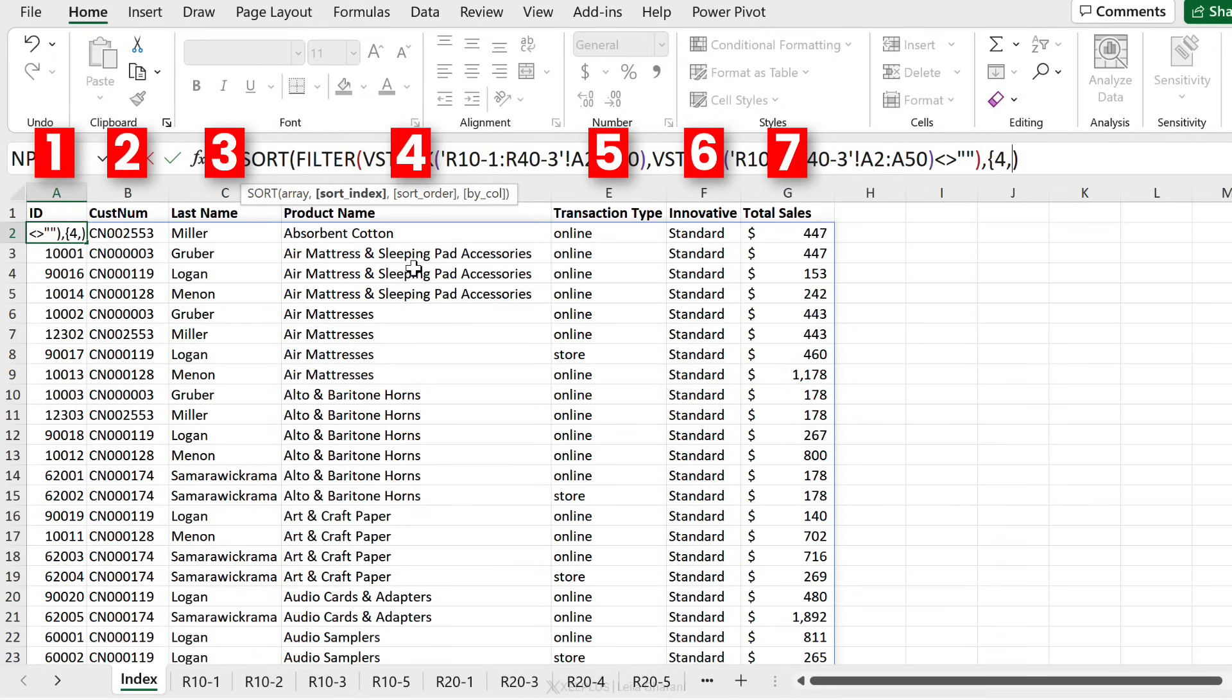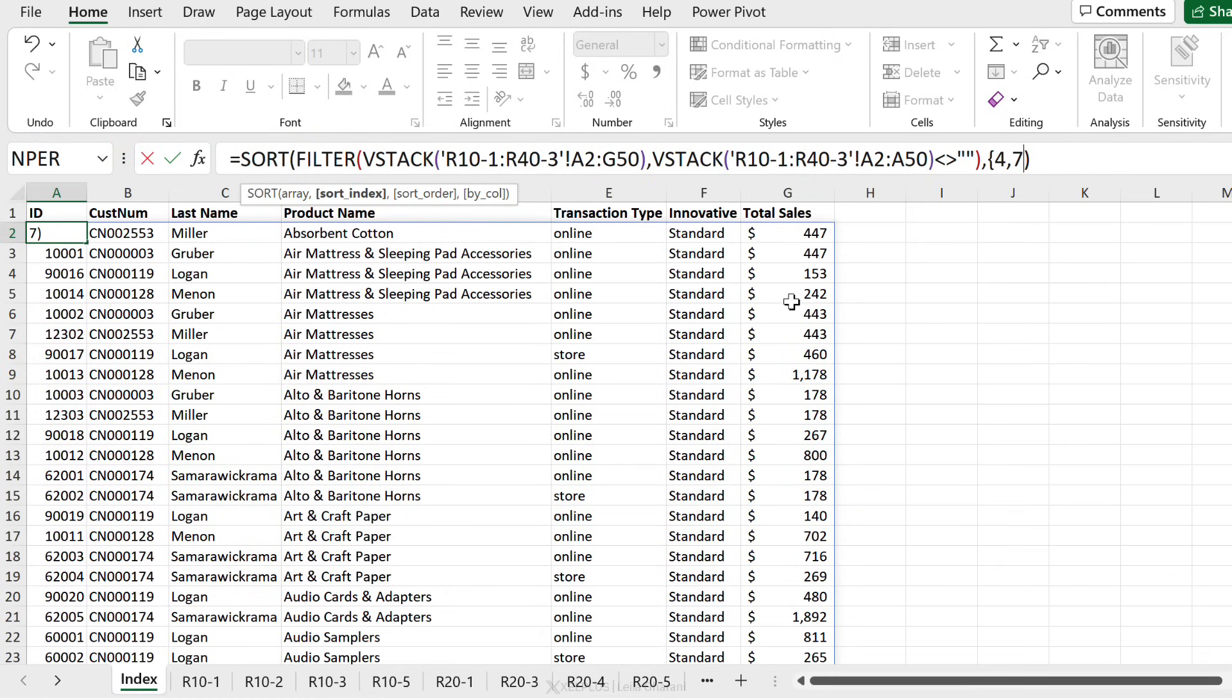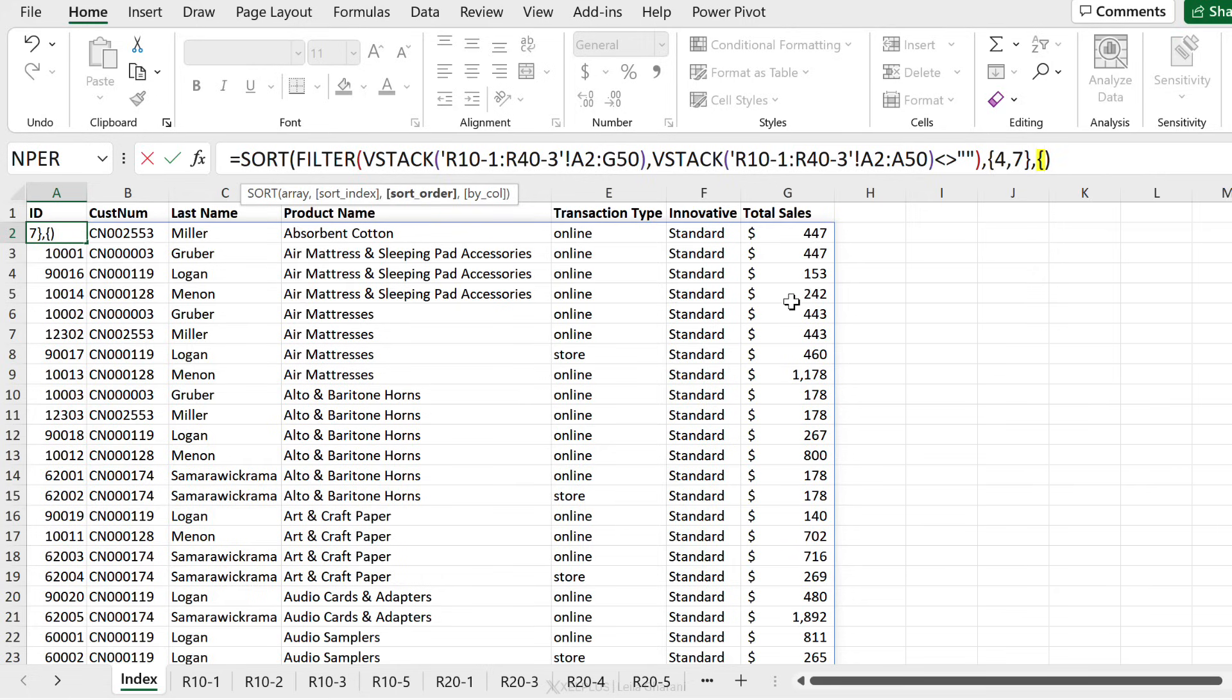So one column I want to sort is still product name, which is the fourth column. Then I'm going to add in the total sales column, which is the seventh column. So I'm going to put a seven and close the curly bracket. Now I can define the sort order. Because I'm using the curly brackets, I have to define those with curly brackets as well. The sort order for product is ascending. That's a one. The sort order for total sales is descending. That's minus one.